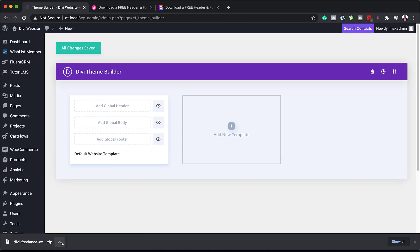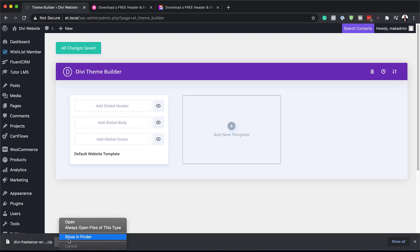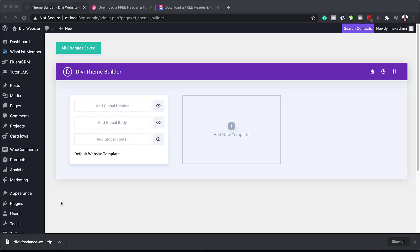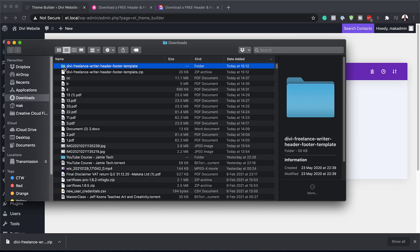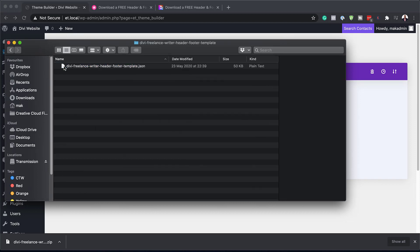Now it's time to head over to our file and unzip this folder. I'm going to click here and show in Finder. On your computer, all you have to do is navigate to the folder that your files are downloaded to — in most cases it's the Downloads folder. Here's my Downloads folder. I'm going to double-click to open up the zipped file, then double-click one more time on the file that I need to install.